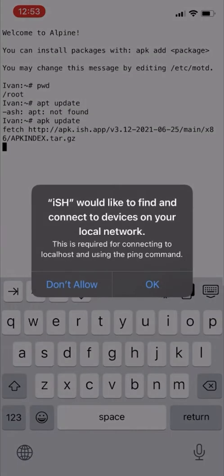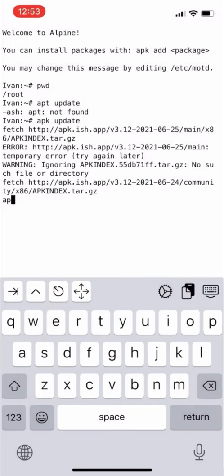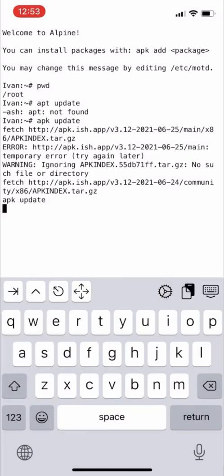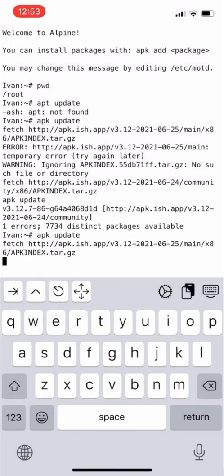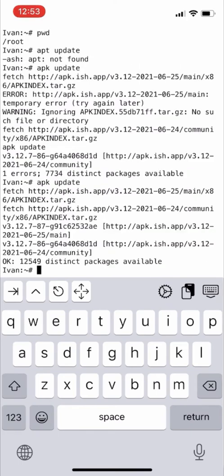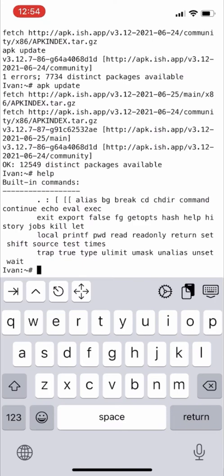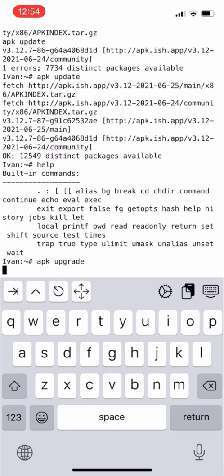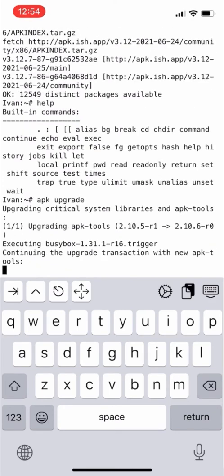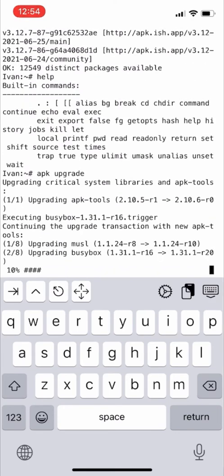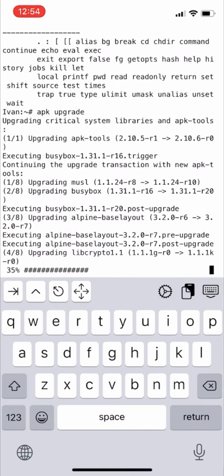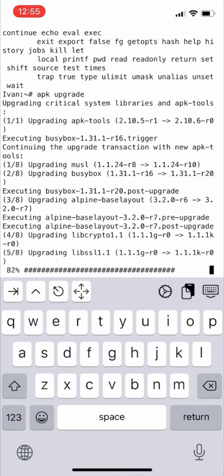We need to update using apk update. We'll run the command apk space update as you saw in my earlier video. We can always type help to see all commands. Now we'll type apk space upgrade to upgrade the application to the latest version. After upgrading, we'll install some applications.